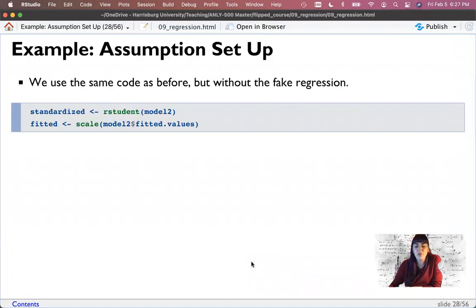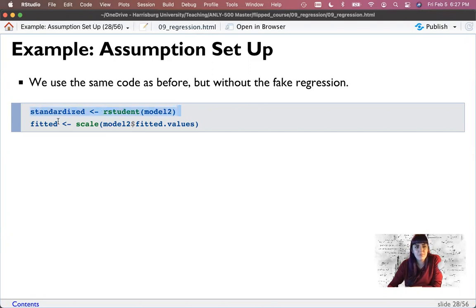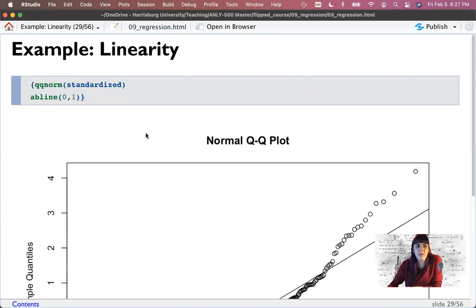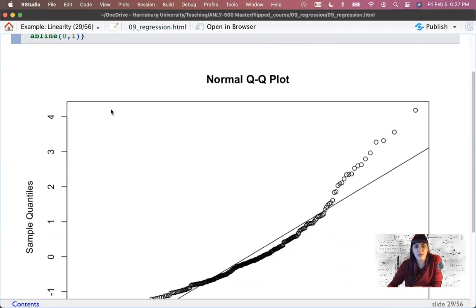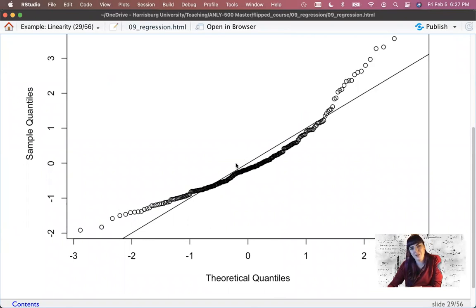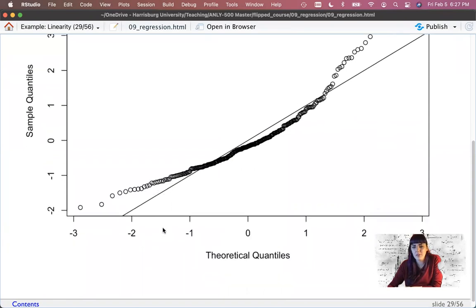Next we can use that same code, but now it's not a fake regression, we're just going to do model two. So create our standardized or studentized residuals and create our fitted scores. And then let's just start looking at them. So I'm going to look at linearity here. Between two and two, pretty close. We're starting to bend away over here, but it's pretty close in line. Remember, be nice to these plots. I would say this is fairly linear.